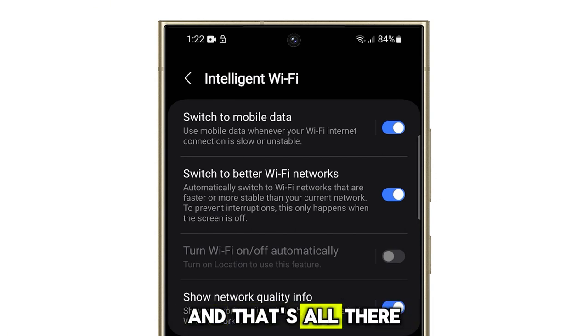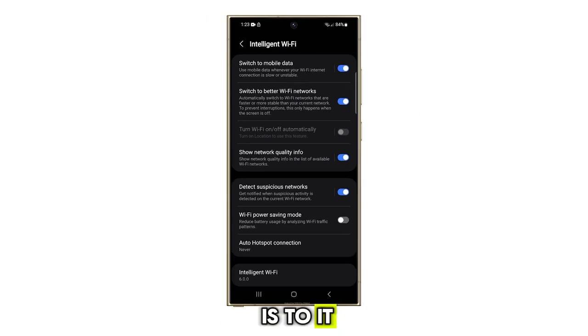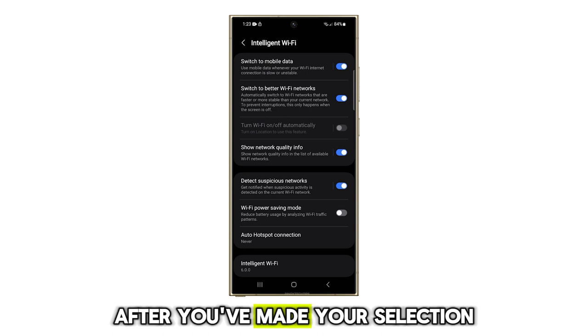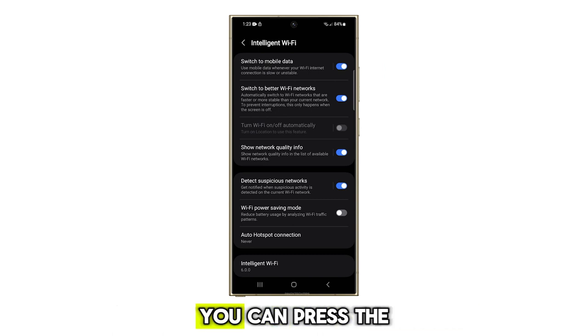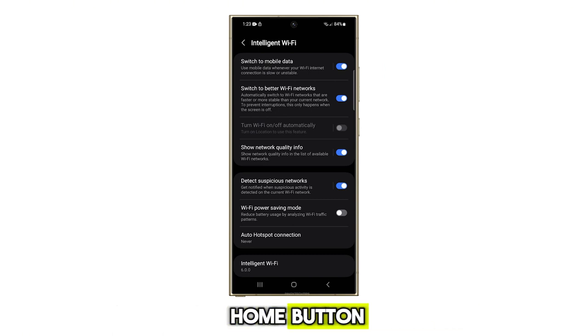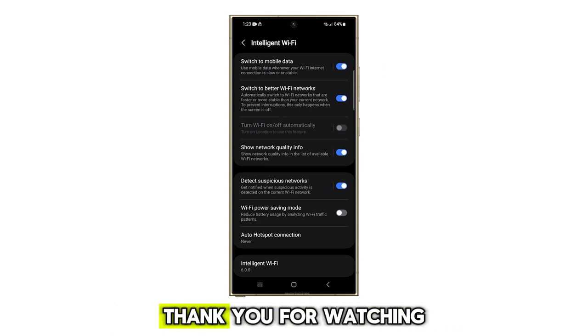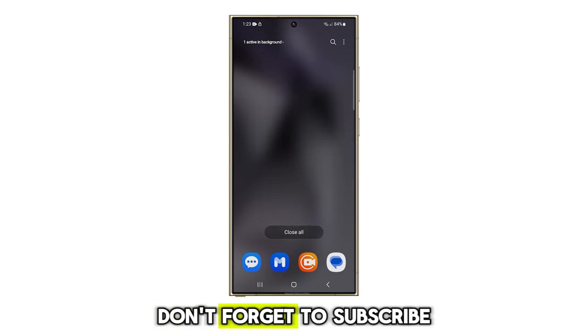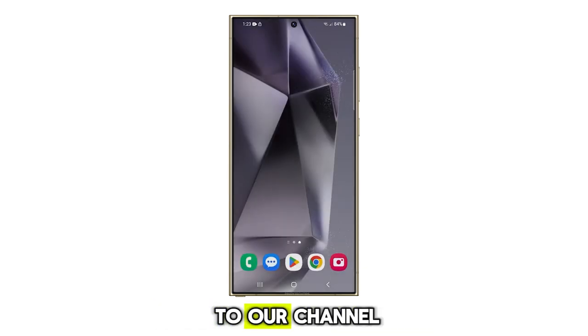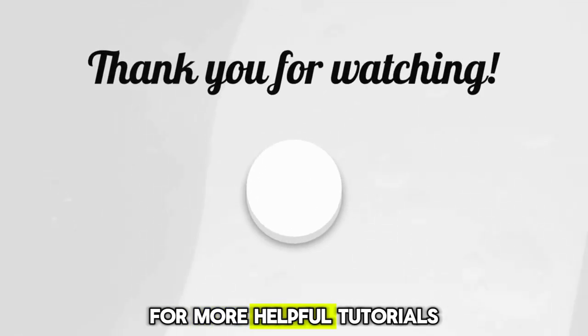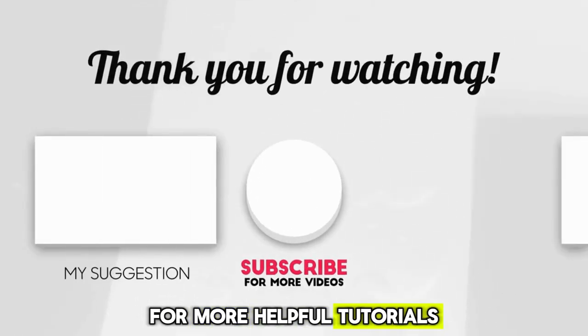And that's all there is to it. After you've made your selection, you can press the home button to go back to the home screen. Thank you for watching this video. Don't forget to subscribe to our channel for more helpful tutorials.